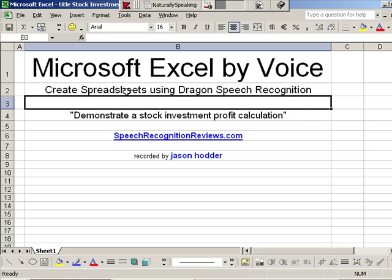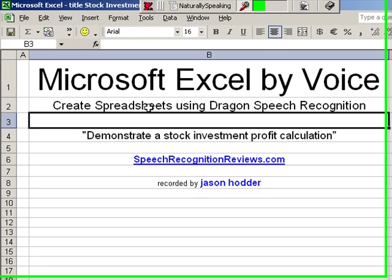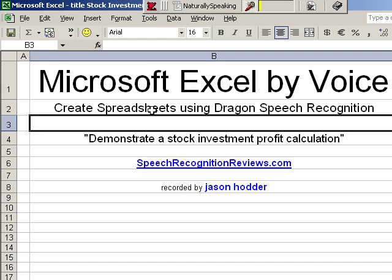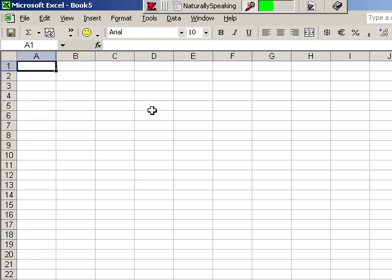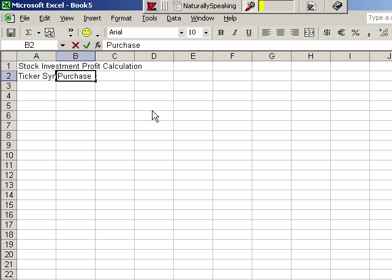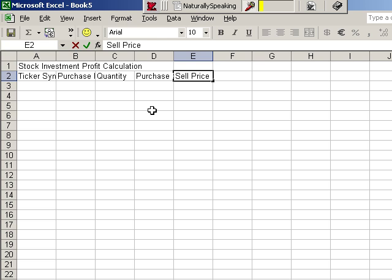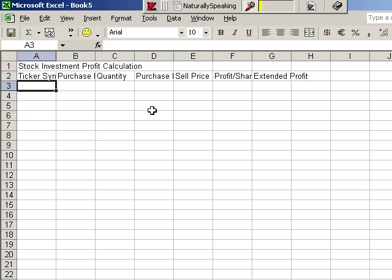Listen, new file, caps on stock investment, profit calculation, new line, ticker symbol, tab key purchase date, tab key quantity, tab key purchase price, tab key sell price, tab key profit slash share, tab key extended profit, new line, sleep.